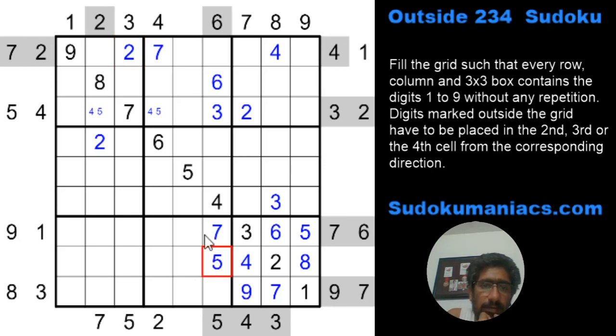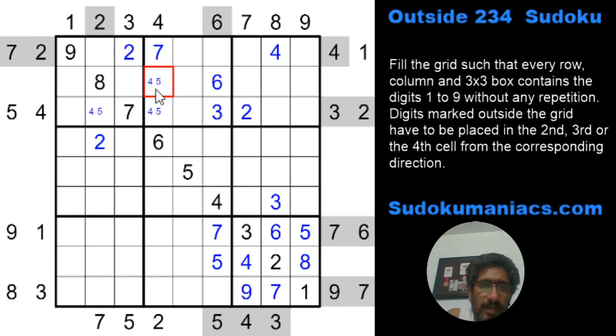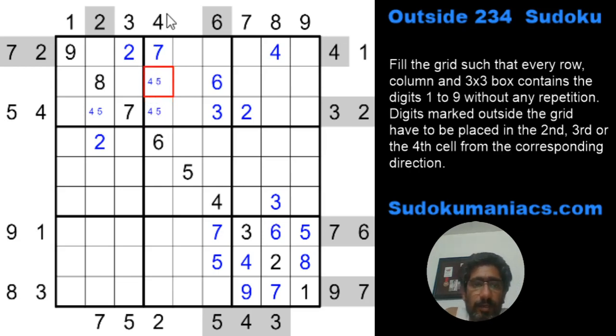By classic rules, the 5 also has to be here. This becomes a pair of 4 and 5, because the 4 also has to be here due to the outside 2-3-4 constraint.